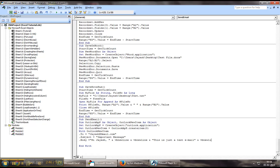And then, again, you can skip lines by saying vbNewLine by concatenating. And then, you can say, again, Regards or something.